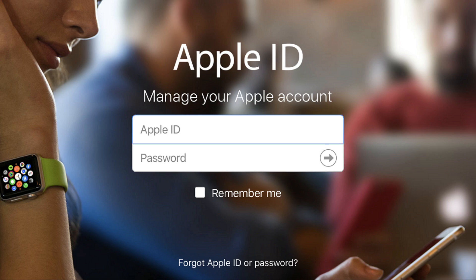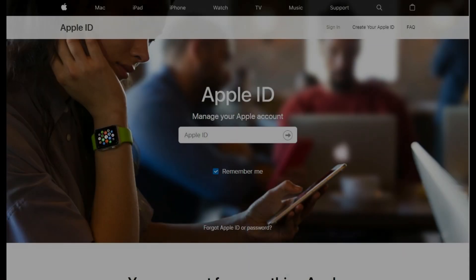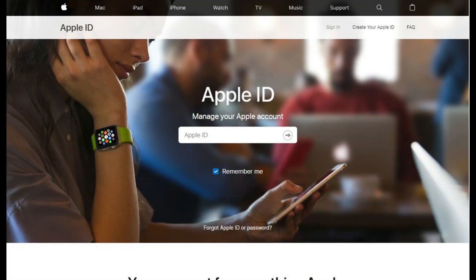Now let's walk through the steps to remove your iPhone or iPad from your Apple account. Step 1: Open your web browser and navigate to appleid.apple.com. The Apple ID login screen appears.